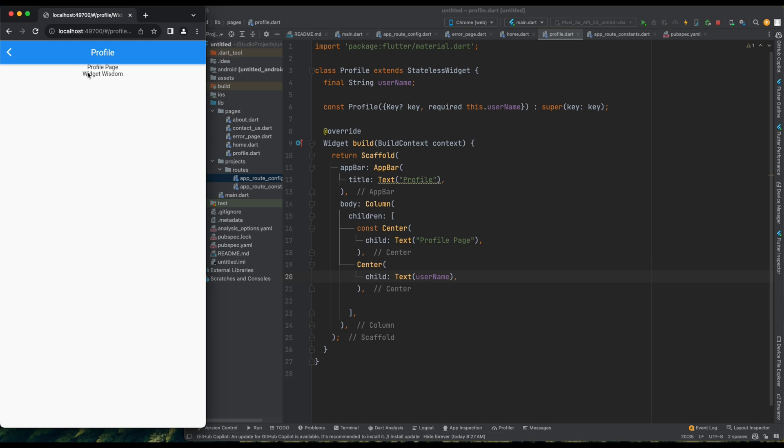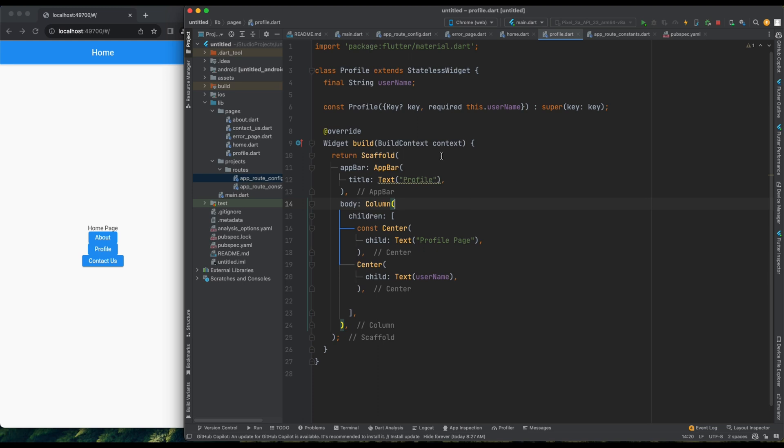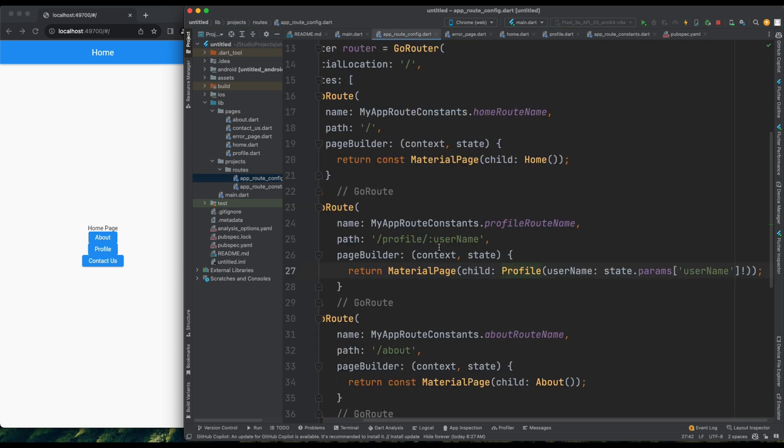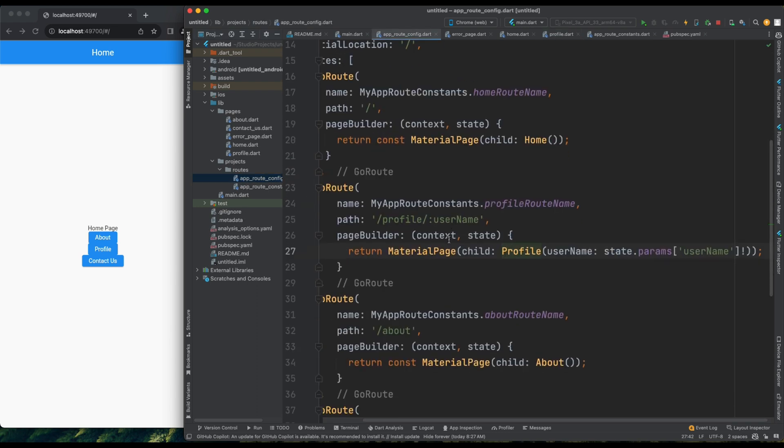You can see WidgetWisdom over here, right? So, this works. Now, we know how to pass parameters to our pages.